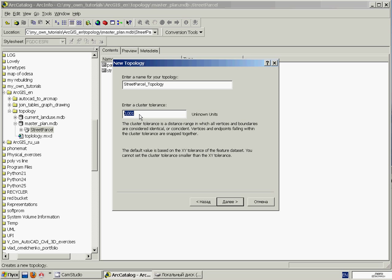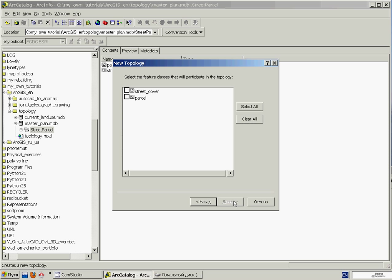We'll click Next. And now we'll define both feature classes to participate in the topology, and click Next, and click Next again.